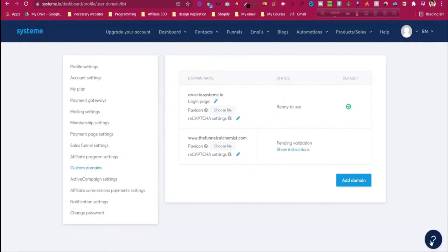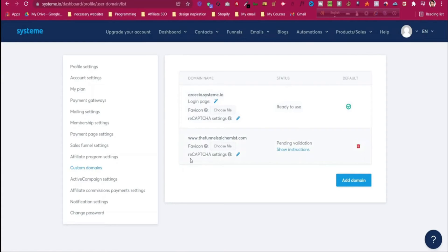This is the process of adding our custom domain as well as validating our private email so we can use it for our email campaign. Now we will move to the email campaign.